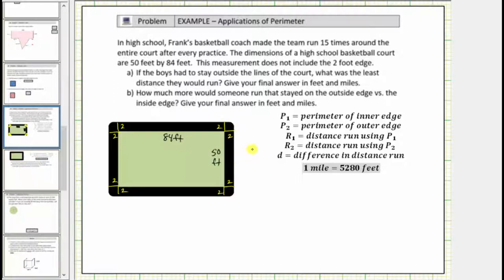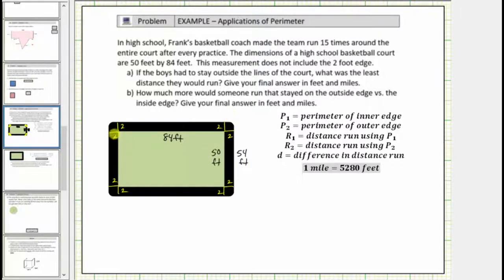Let's label the lengths of the outer edges. This outer edge has a length of 50 feet plus 2 feet plus 2 feet, which equals 54 feet. This outer edge has a length of 84 feet plus 2 feet plus 2 feet, which equals 88 feet.